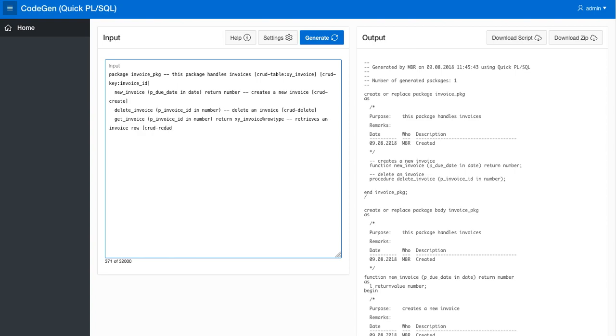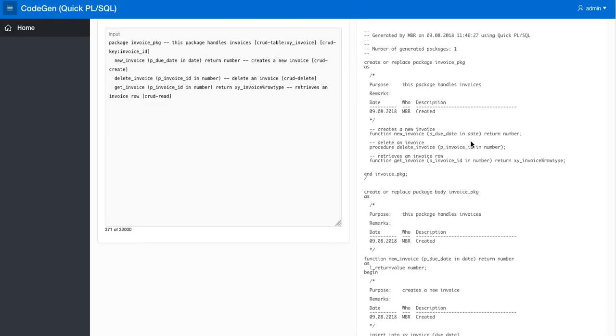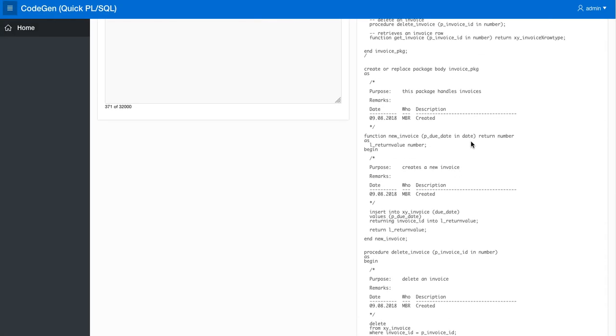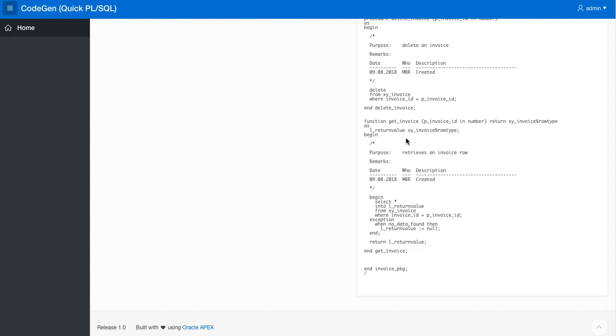So now we have the CRUD read, which means we should generate a select into statement. So get invoice returns this: it creates a select star into return value and it handles the no data found exception and returns the row.